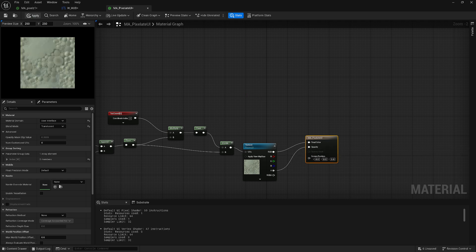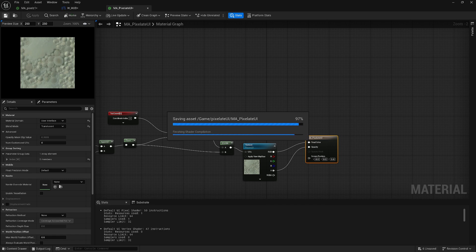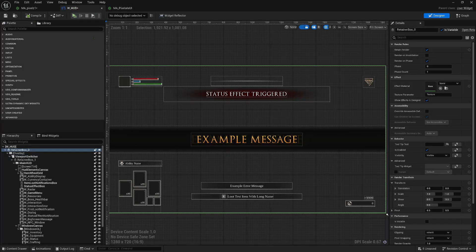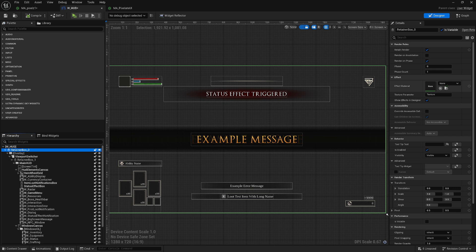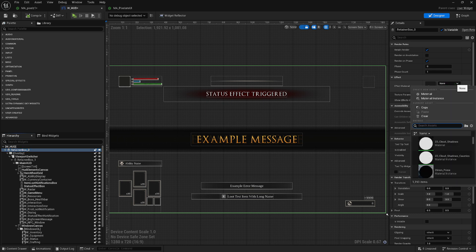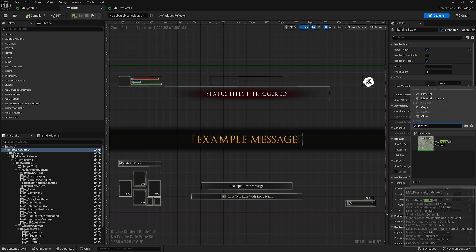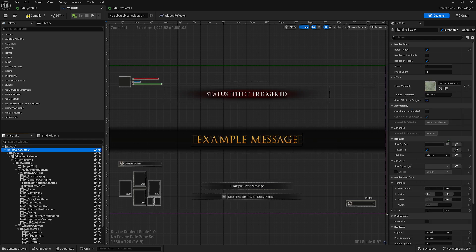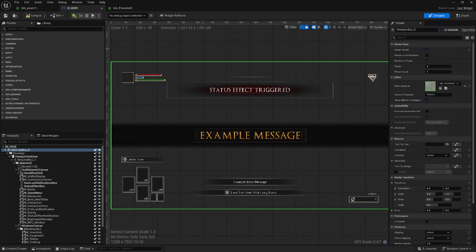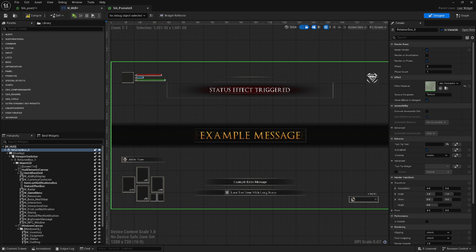Go ahead and hit apply. Save. Then go back to your HUD. Go to the retainer box. Effect material. And I think we call it pixelate UI. Go ahead and apply it. And boom, there you go. Your UI is now pixelated.